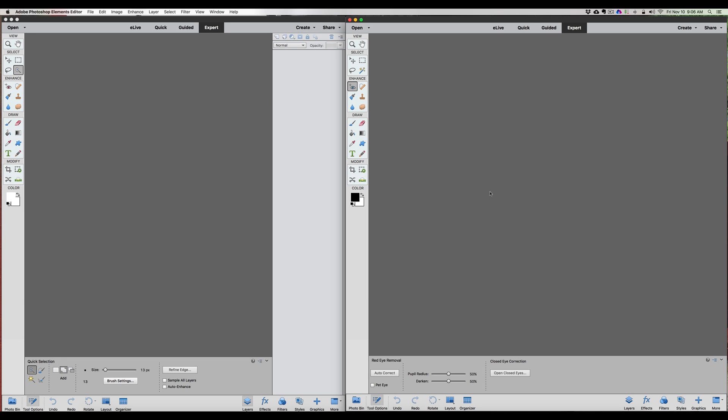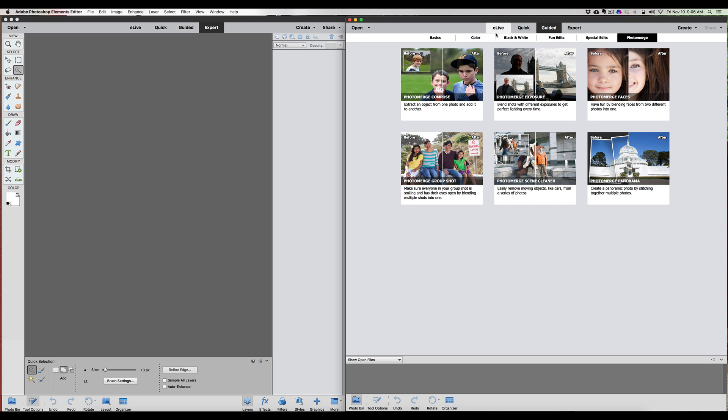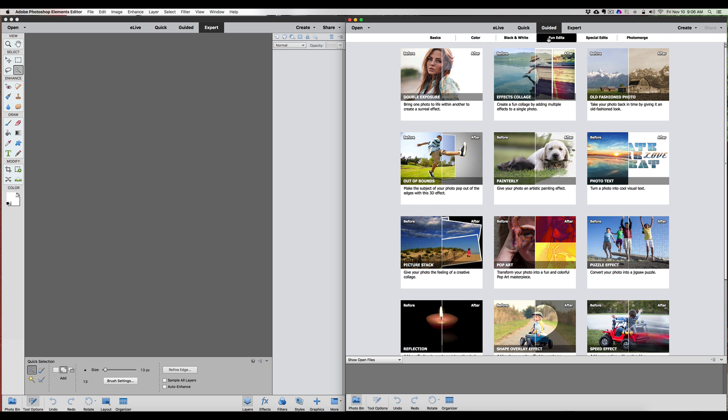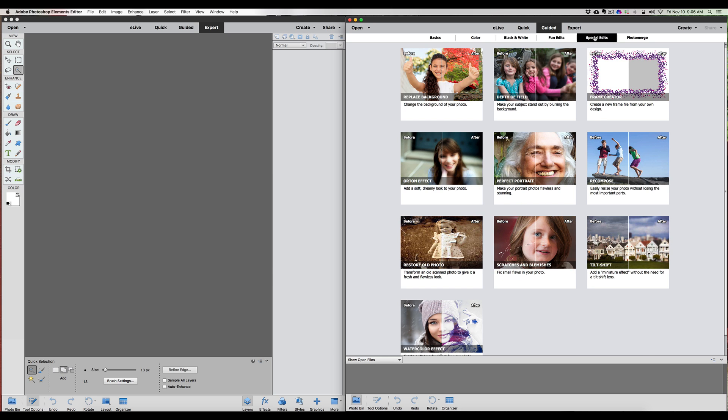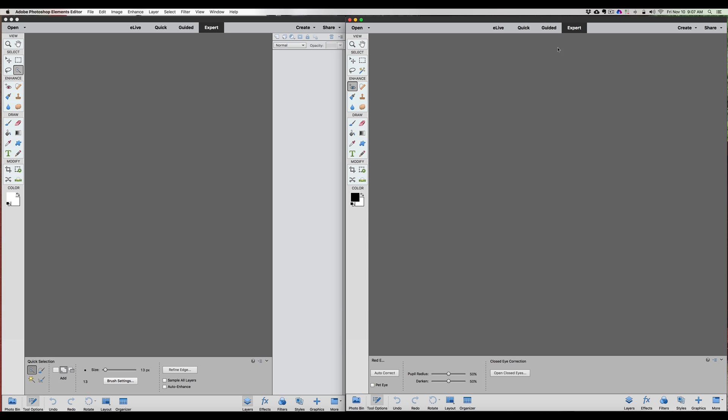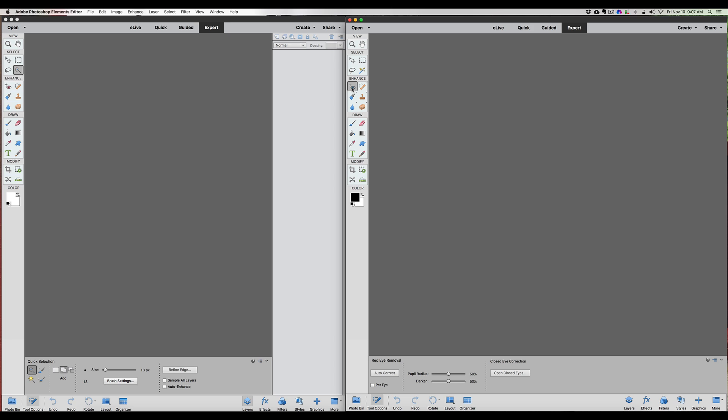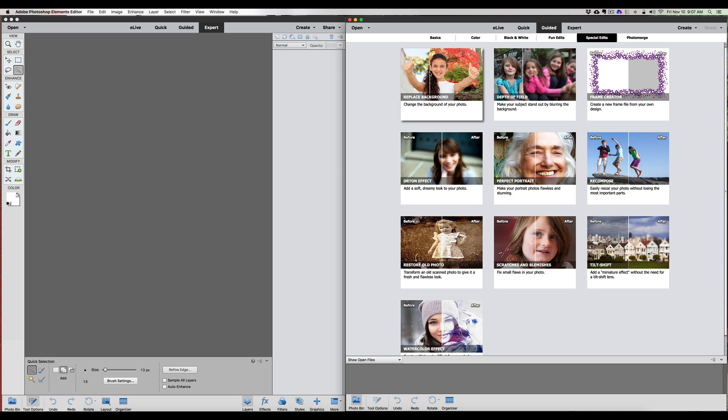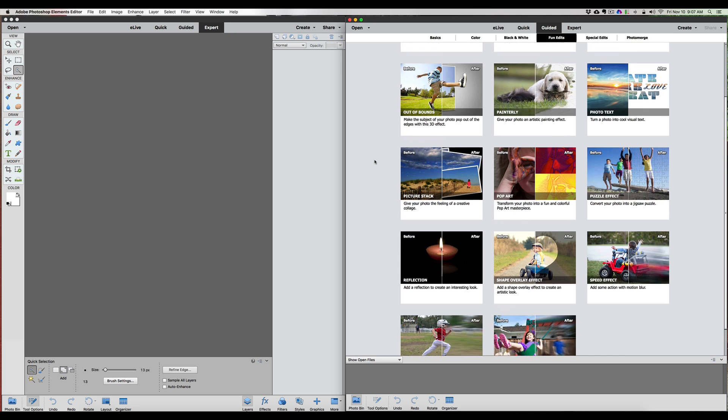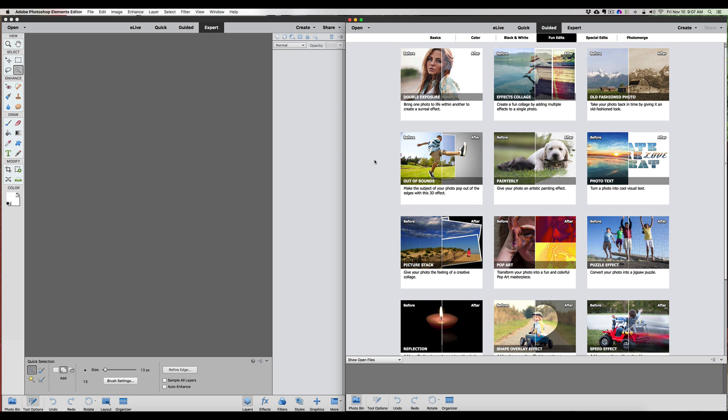It was under Fun Edits - the Double Exposure. It was also the Shape Overlay. Under Special Edits, we got Replace Background now, and we got the Watercolor Effect. Under the Expert Mode, we now have the Auto Select Tool that you can use, and we have the Open to Closed Eyes Tool. So in total, that was two there, two here - that's four. Got one here, one there - so that's six. Yeah, six new tools. So there's six new tools in Photoshop Elements 2018.